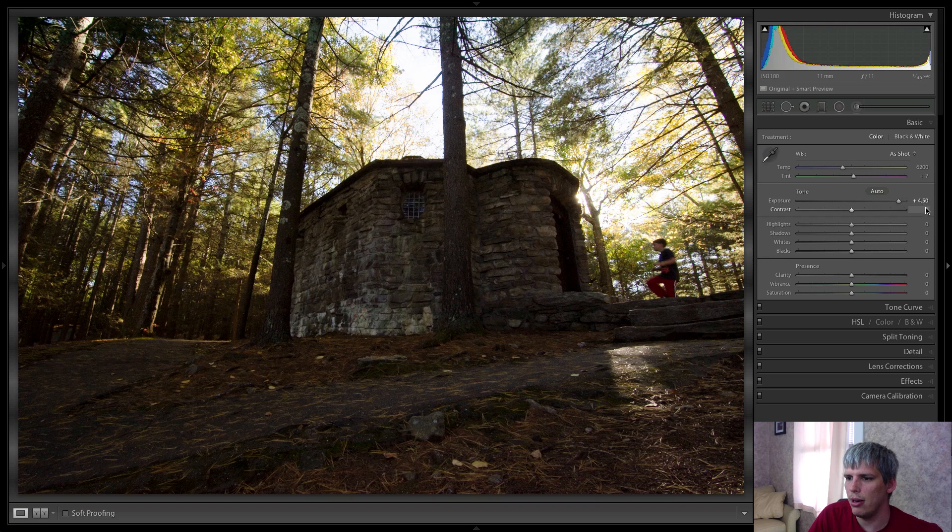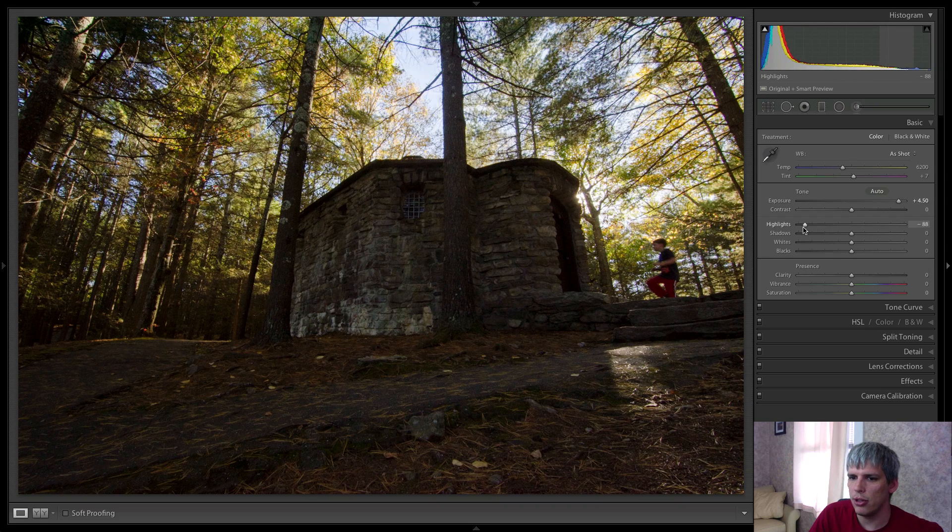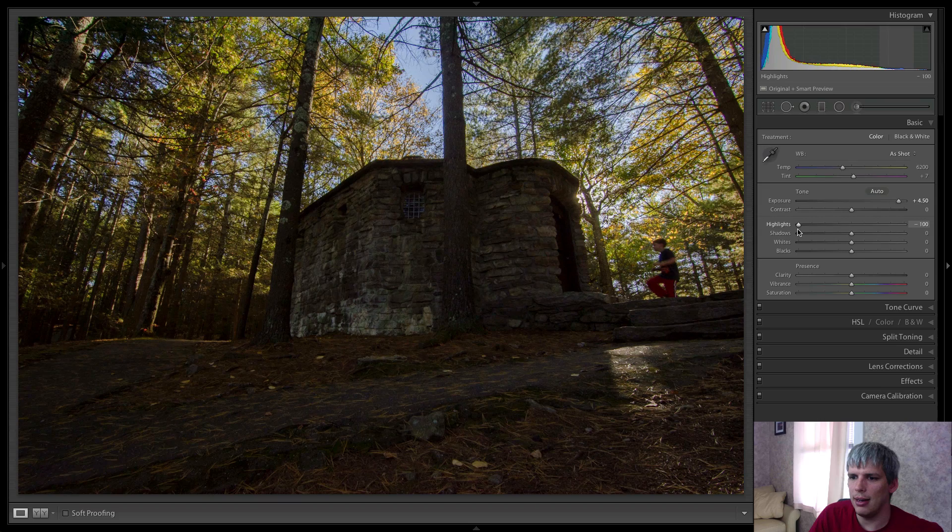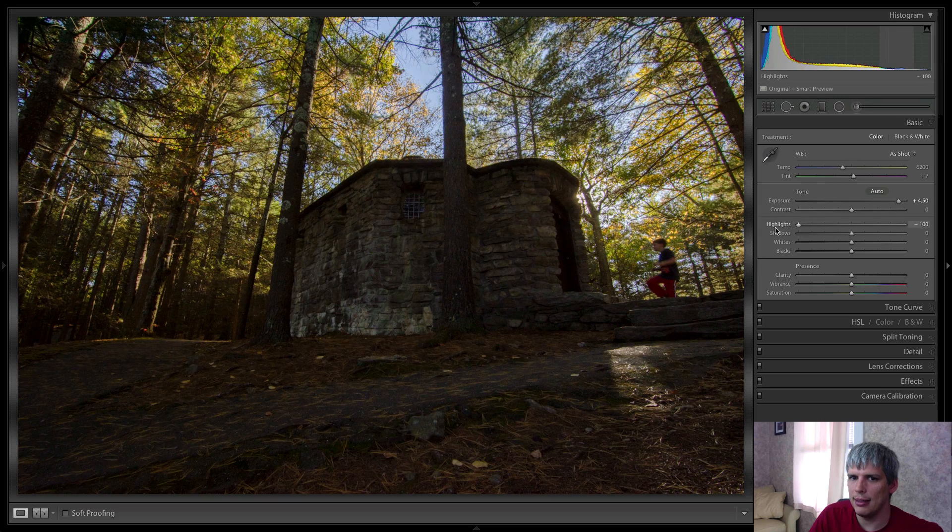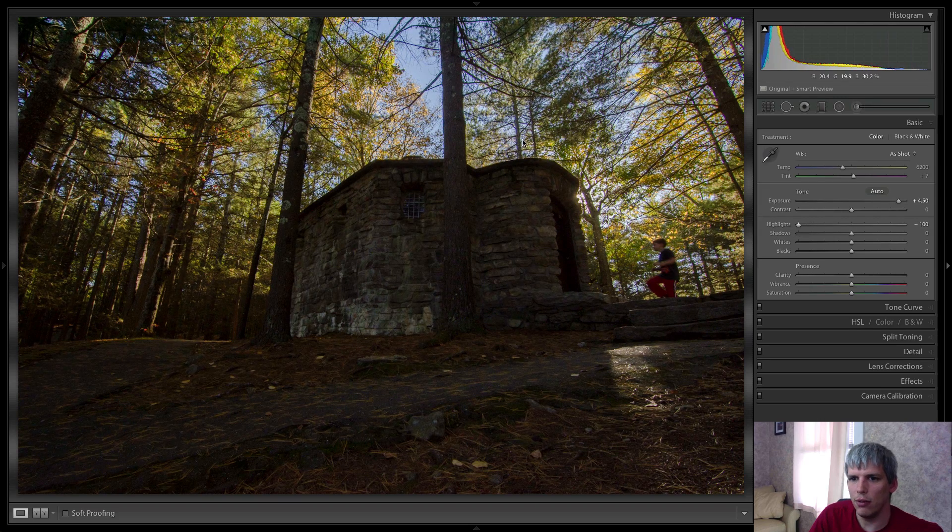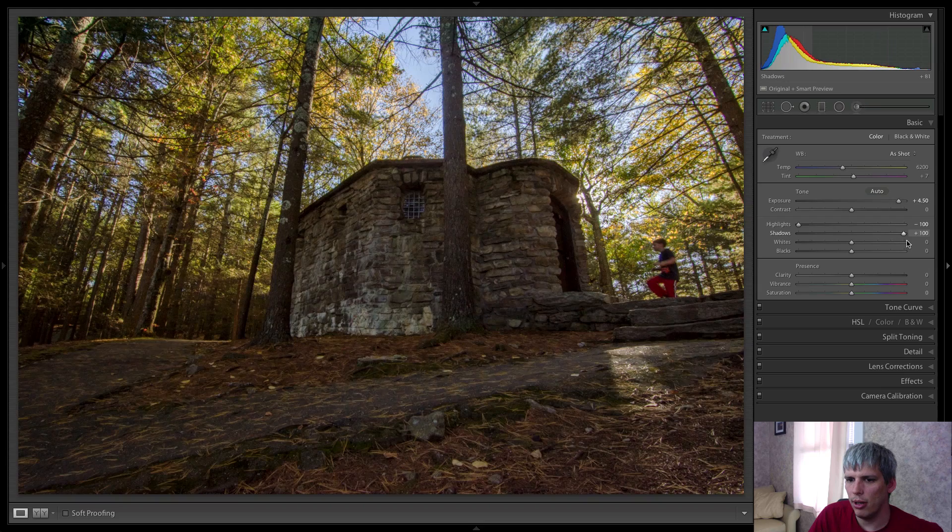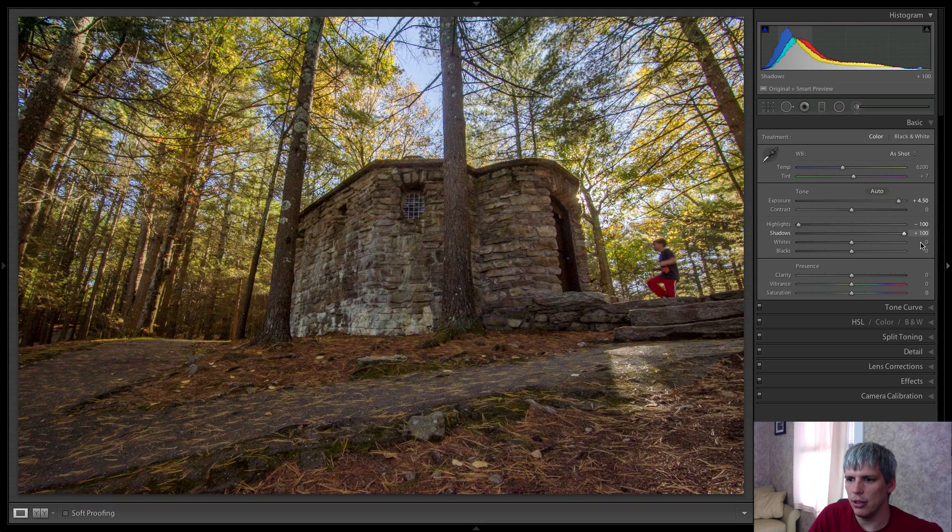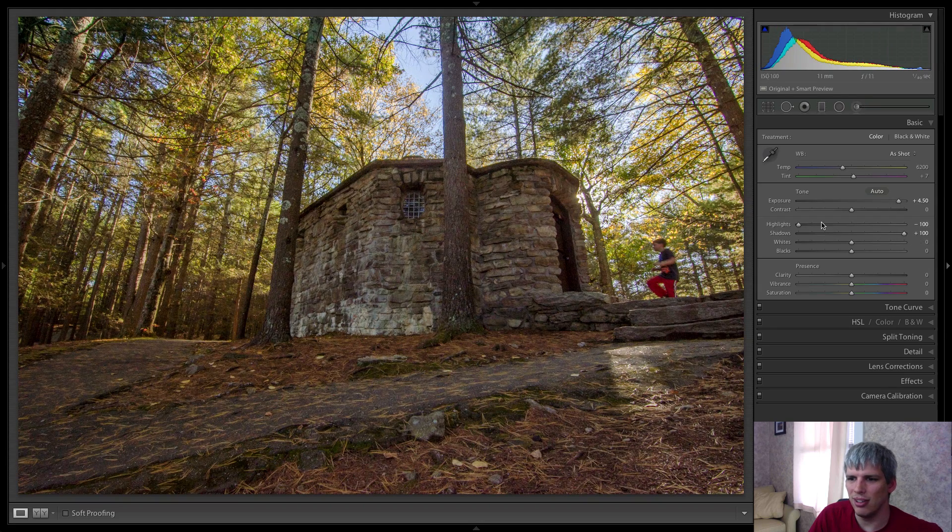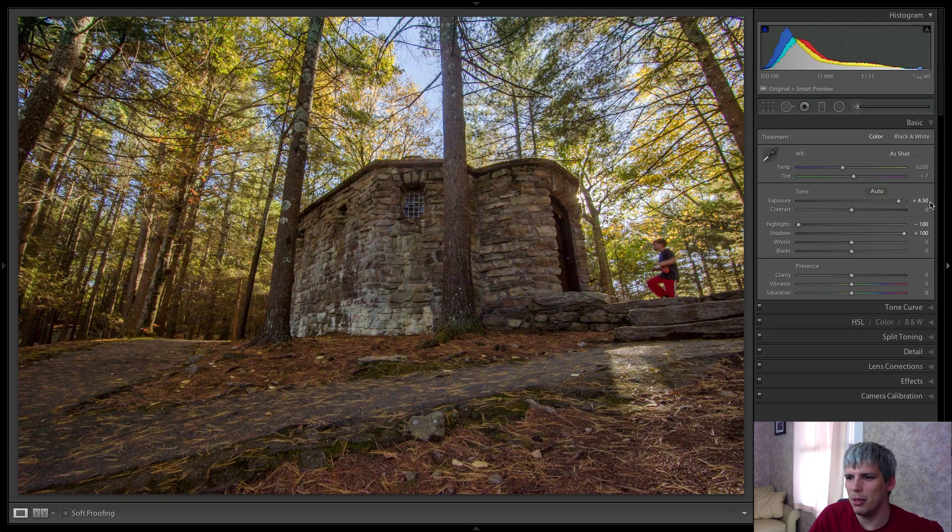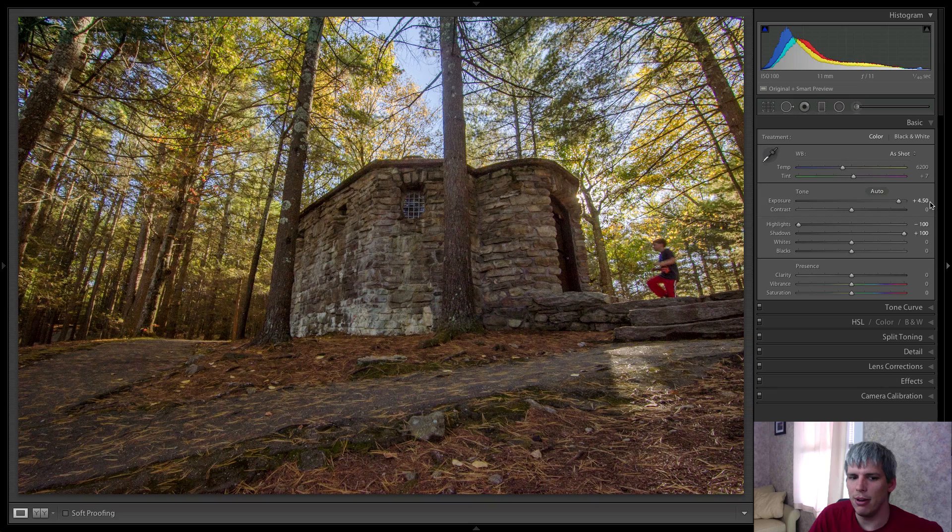So we're plus 4.5 on the exposure, we're actually going to bring that highlights back down to recover those details in the sky, and we're going to increase our shadow all the way there. So we're minus 100 plus 100 and plus 4.5.